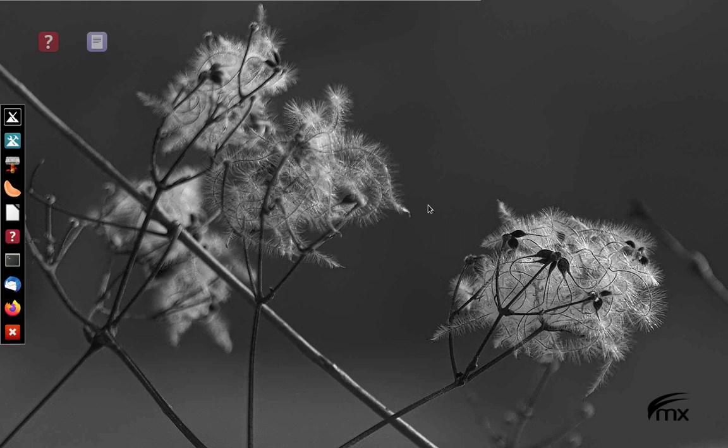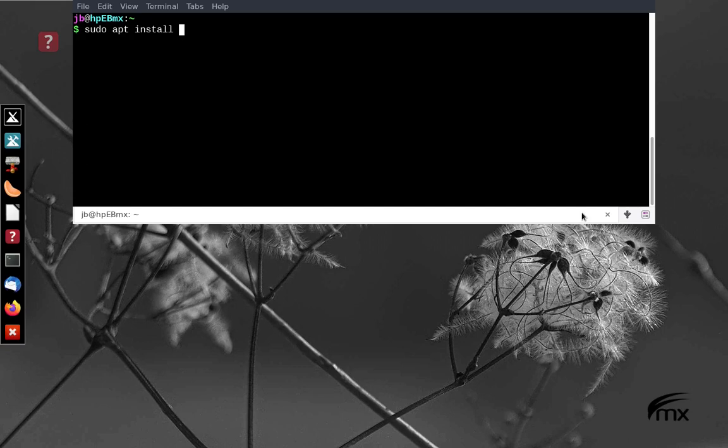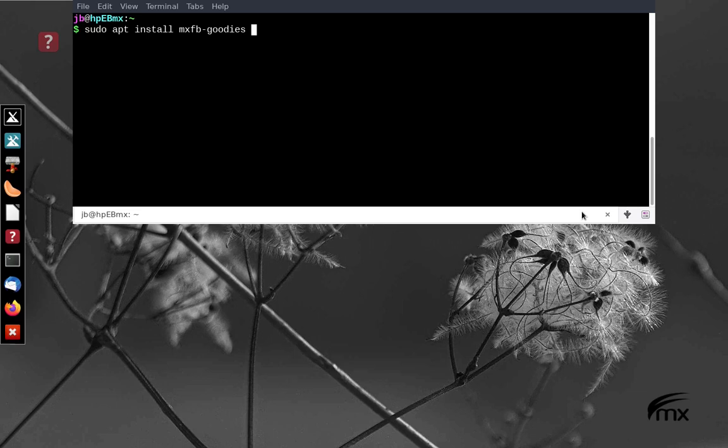You can use Synaptic or the drop-down terminal. Just write sudo apt install MXFB-goodies. I've already got it installed, but that will install it and you can then go ahead.